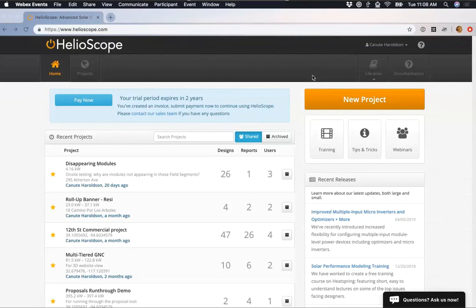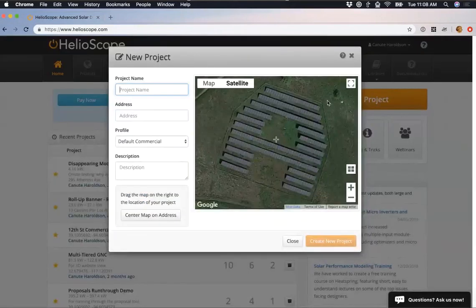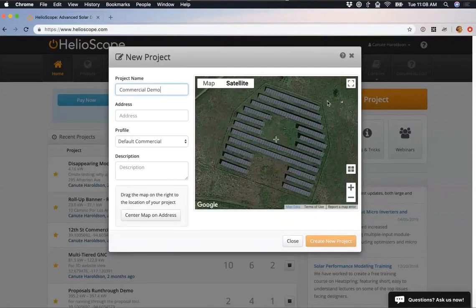So I'm on the home page of Helioscope. I'm going to click the New Project button in the top right corner, which opens up the project creation page. There are a few things I have to put in here to get started. First, I'm going to call this my Commercial Demo — you can give it whatever name you want. The next thing I have to put in is an address. I like to separate addresses into three categories: the first is just a general mailing address — somewhere you'd be able to send mail, somewhere that if you search on Google Maps, it'll take you to that location.